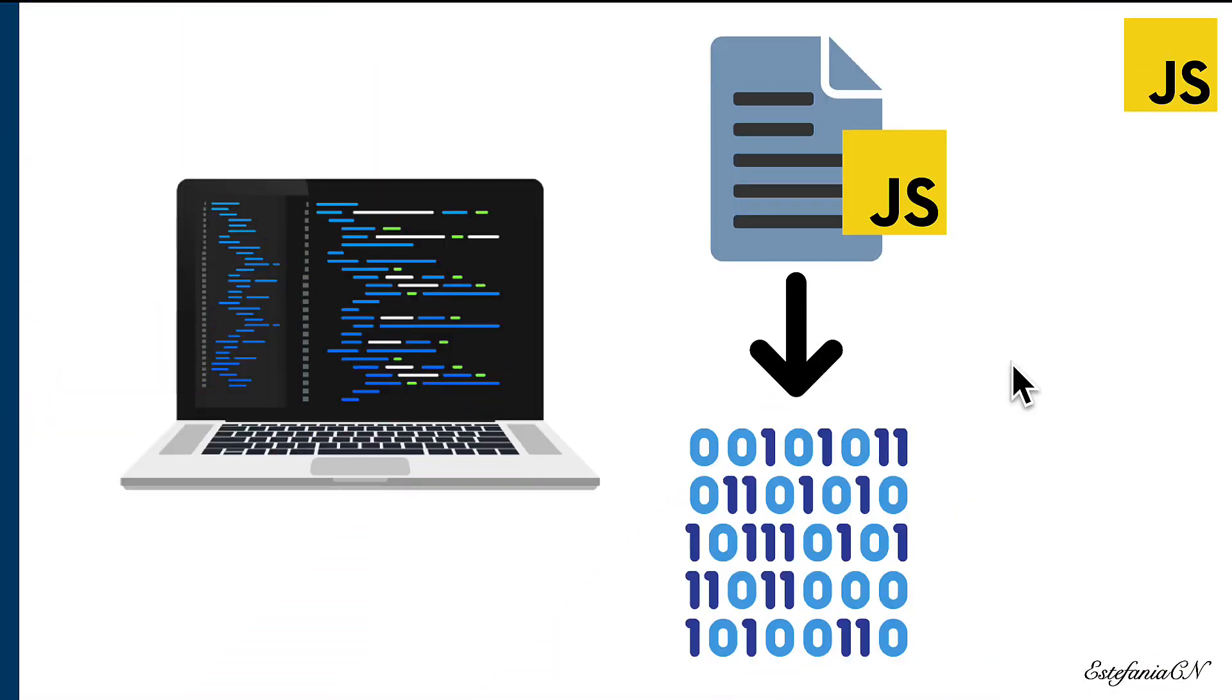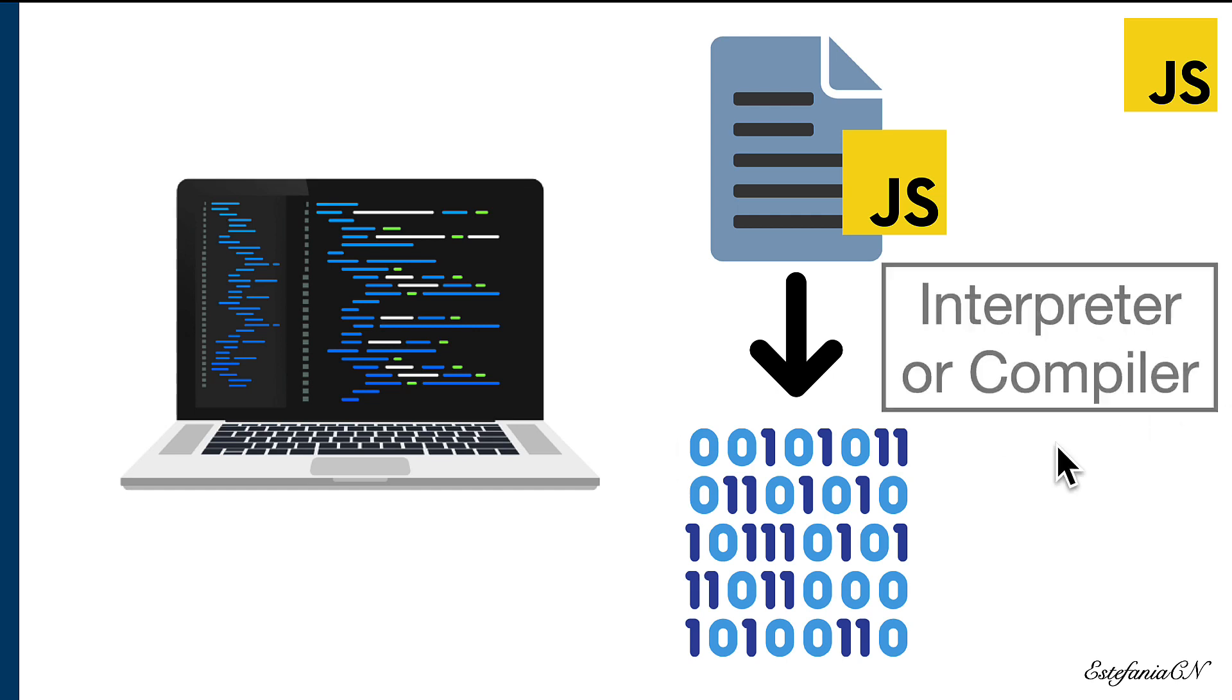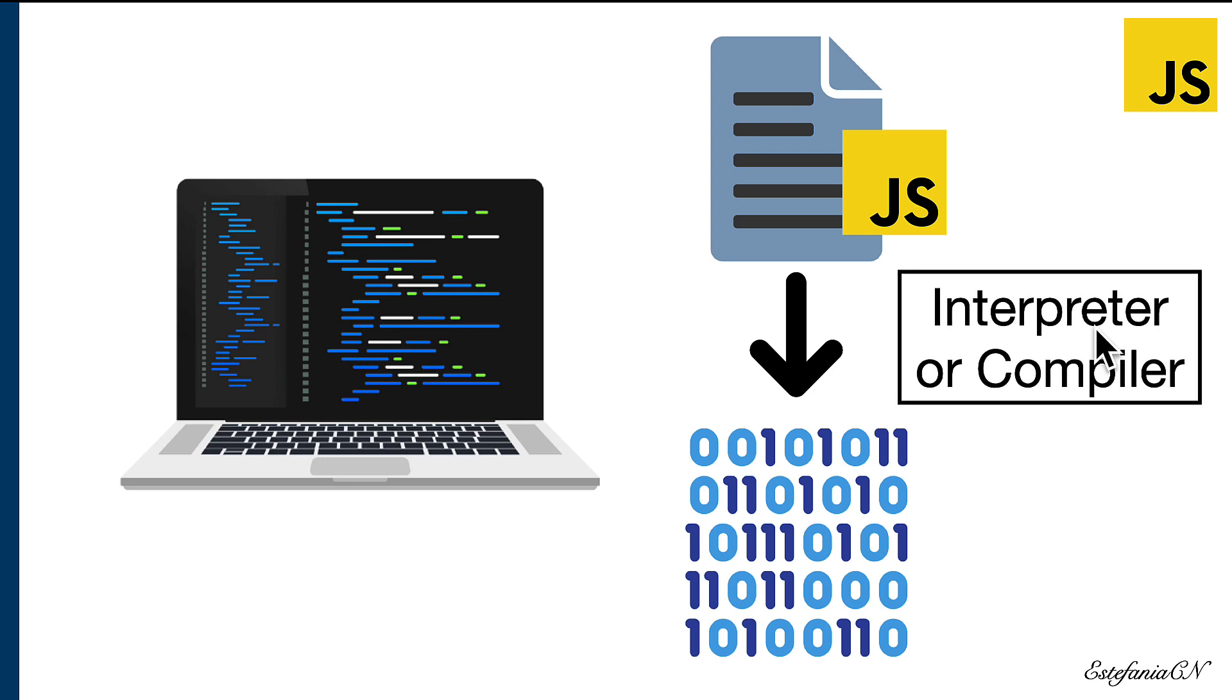The process of transforming this code that we write into machine code that the computer can understand is performed by what we know as an interpreter or compiler, depending on the programming language. These are tools that perform this transformation.